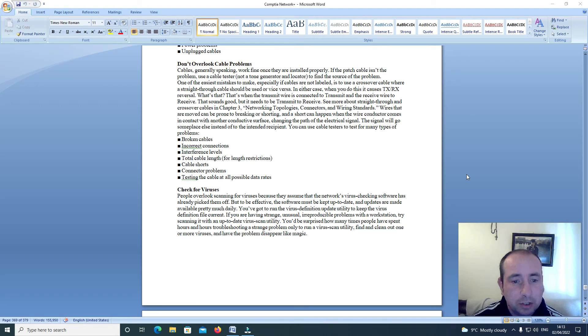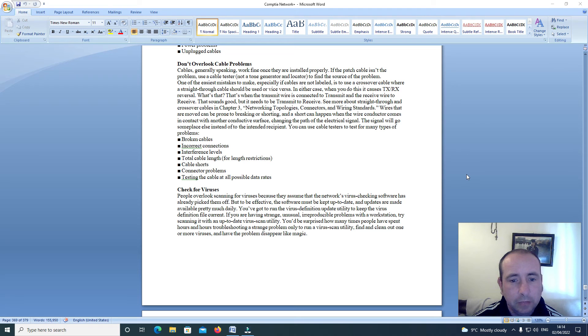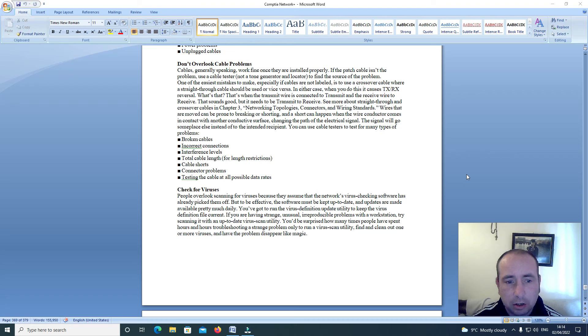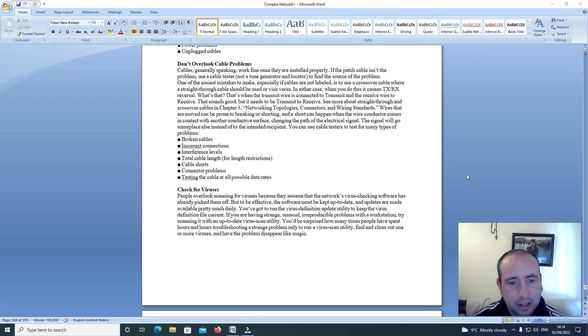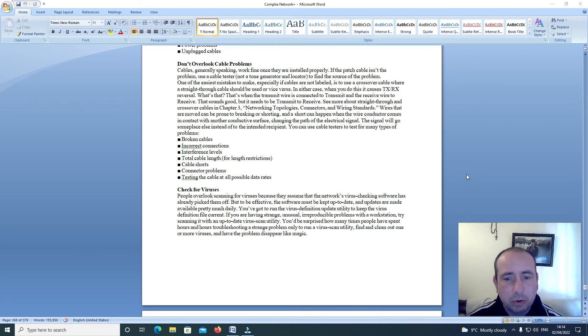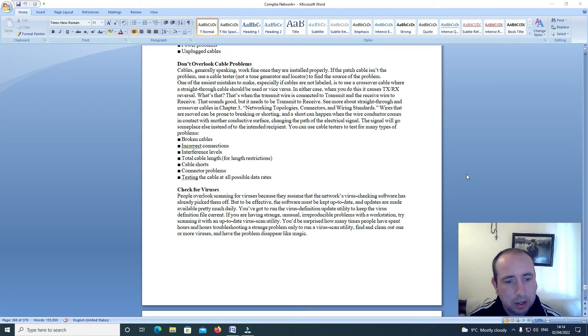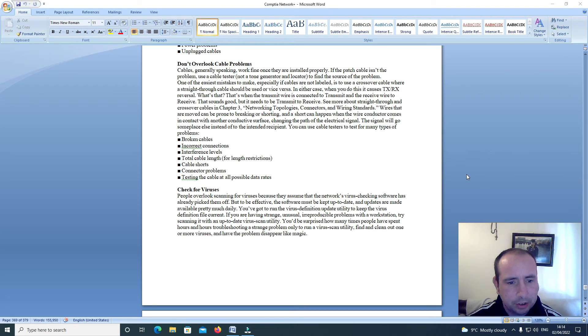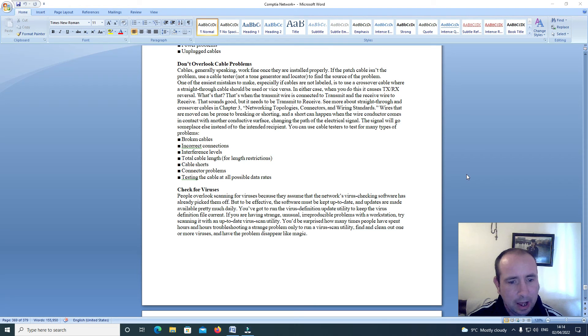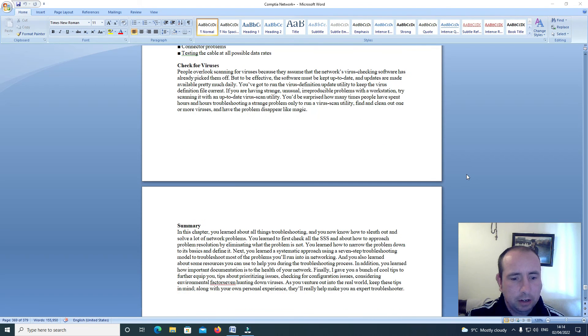Wires that are moved can be prone to breaking or shorting. And a short can happen when the wire conductor comes in contact with another conductive surface, changing the path of the electrical signal. The signal will go someplace else instead of the intended recipient. You can use cable testers to test for many types of problems: broken cables, incorrect connections, interference levels, total cable length for length restrictions, cable shorts, connector problems, testing the cable at all possible data rates.